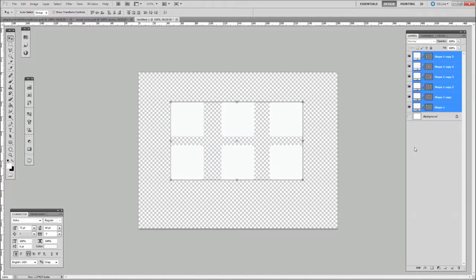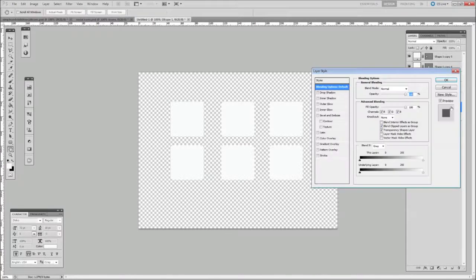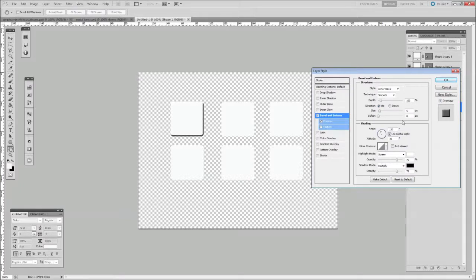Just drag those into the middle. Now for each of the icons we're going to have a nice Bevel and Emboss effect just so it looks a little bit nicer. Double-click on the first one, click on Bevel and Emboss, click on Contour. You just want to make sure that these are all set — they're fine for now. You can mess around with these and create a nice effect, but for the purpose of this tutorial, this is what we're going to do.